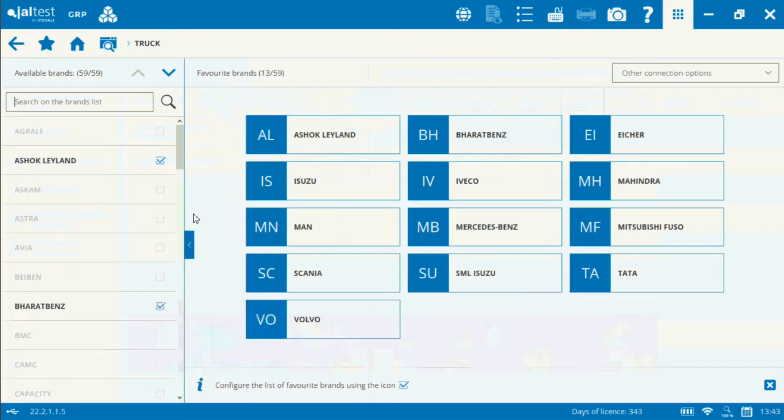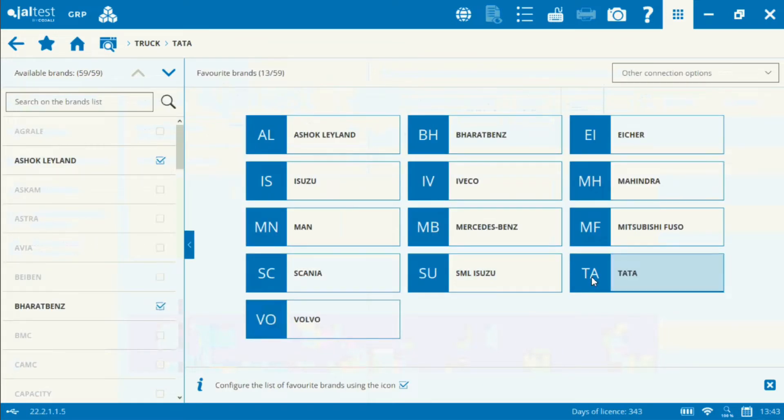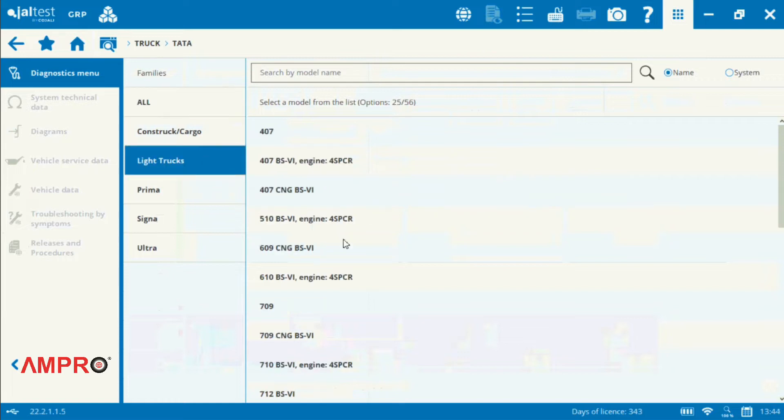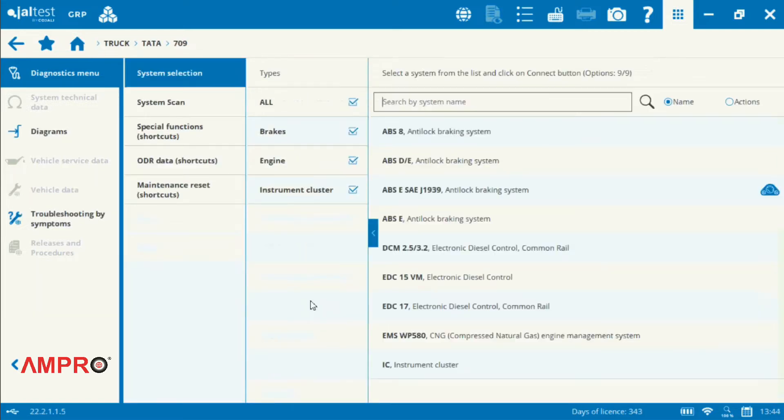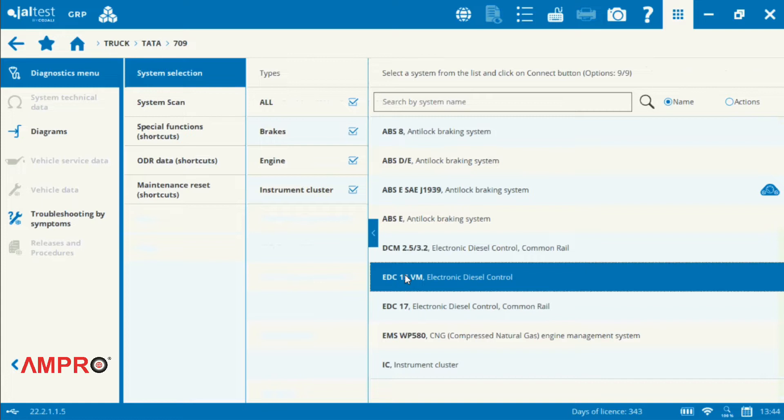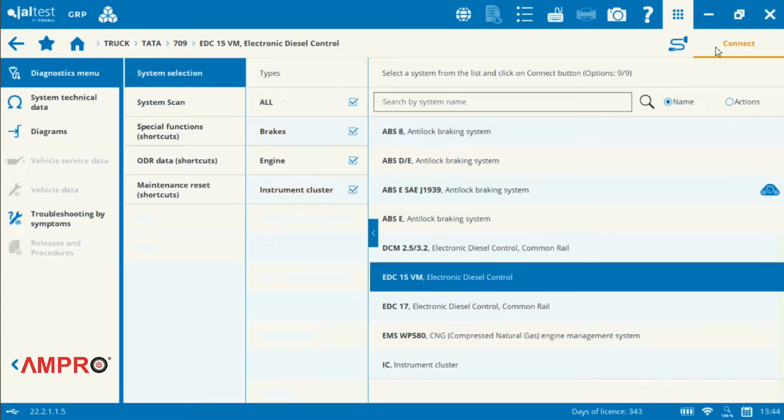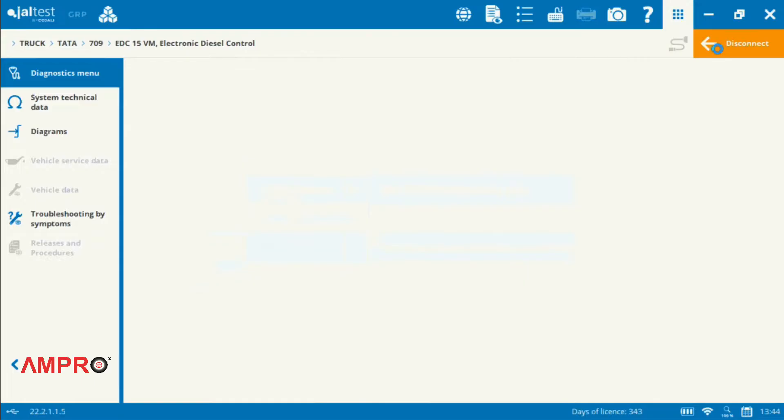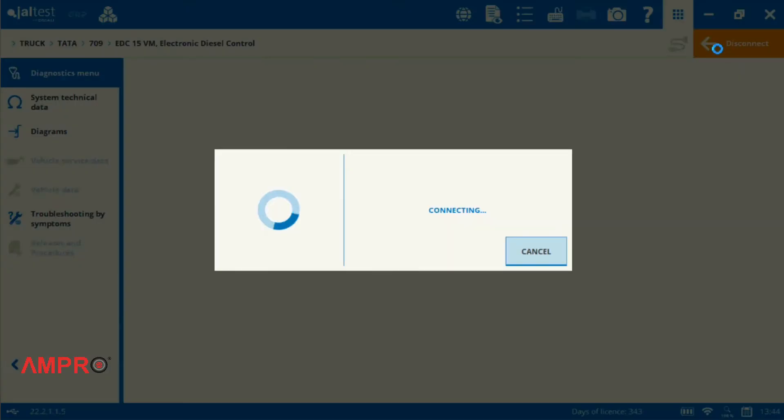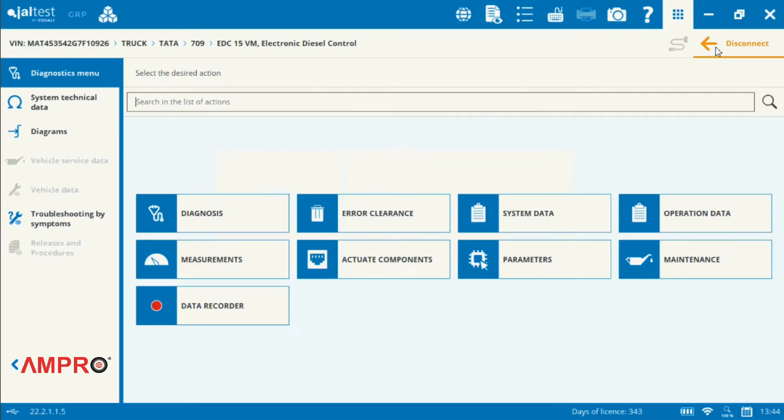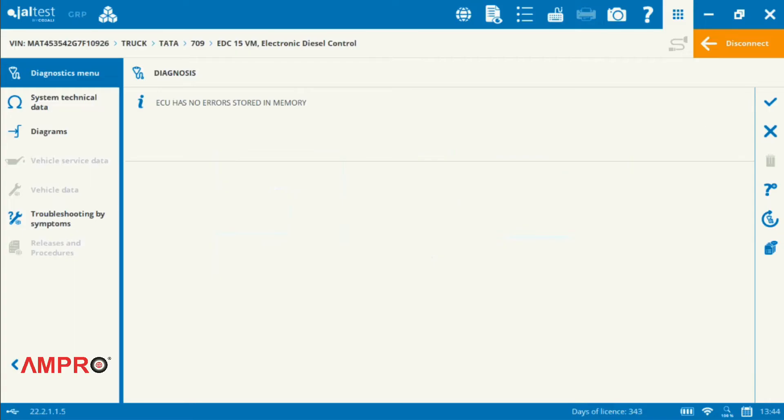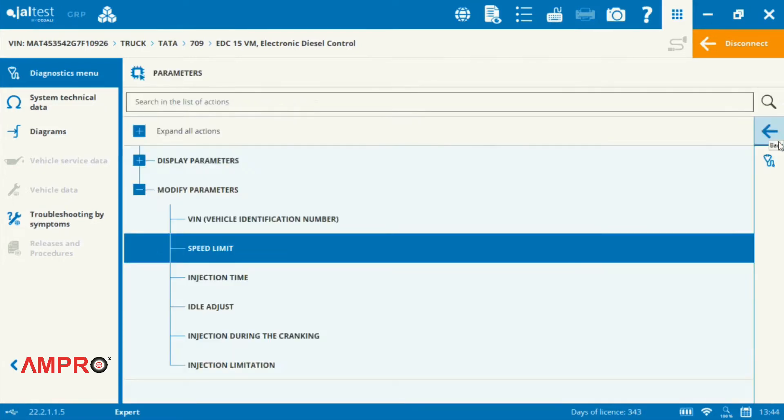First of all, we connect the vehicle to the scanner. We need to check that there is no error code in the car. Then we will go to the parameters option.